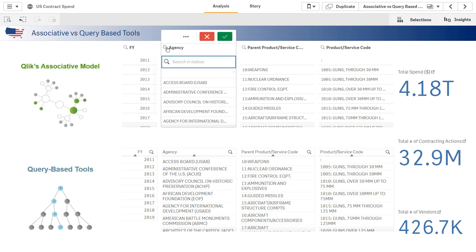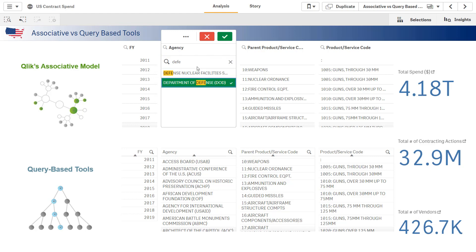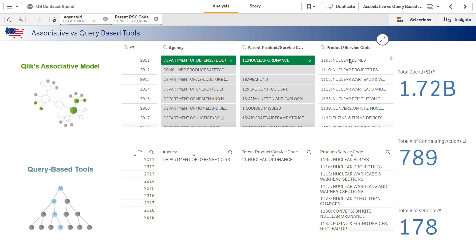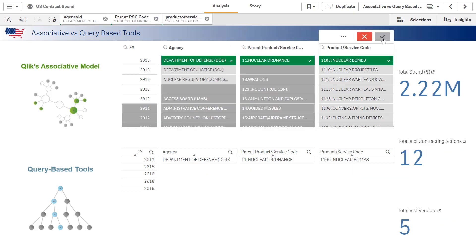I can simply search for DoD, select nuclear ordinance, and finally select nuclear bombs.